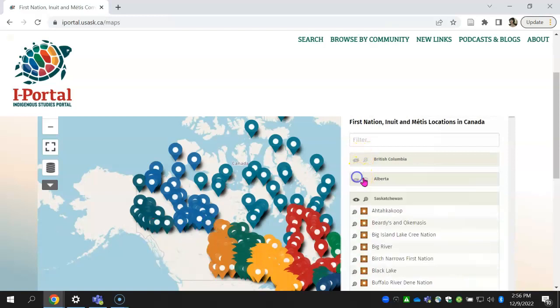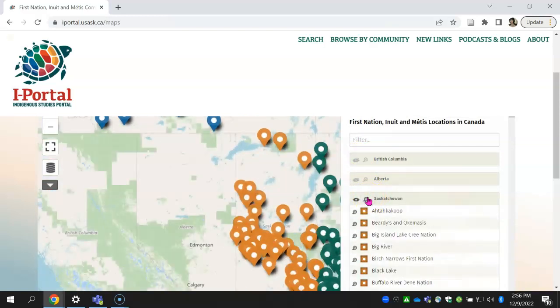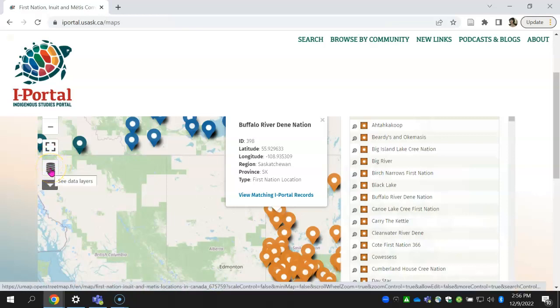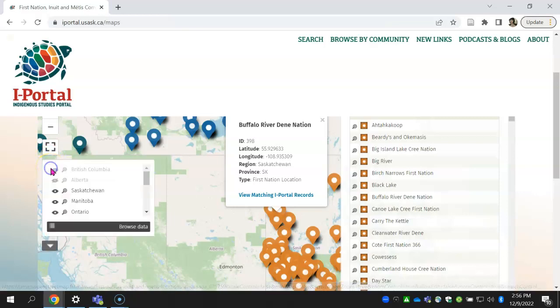If you close the list of locations, you can find it again by clicking the Data Layers button, then Browse Data to see the full list again.